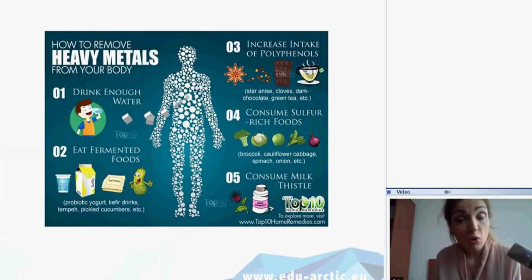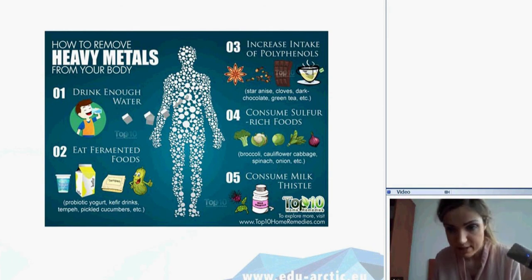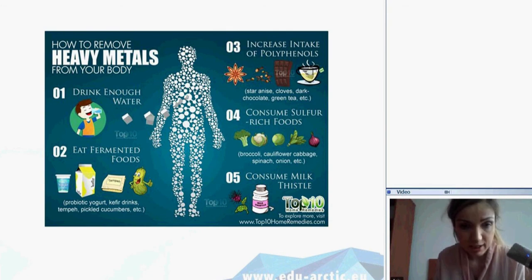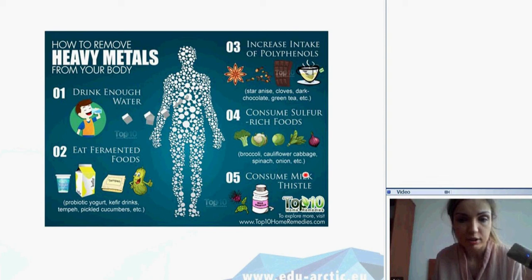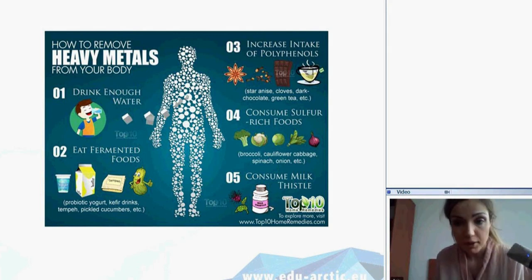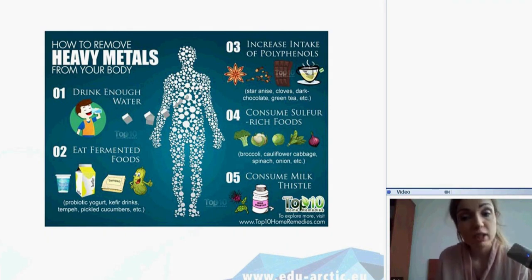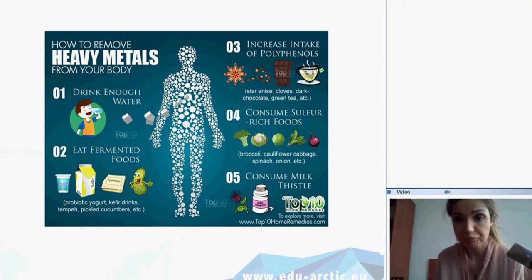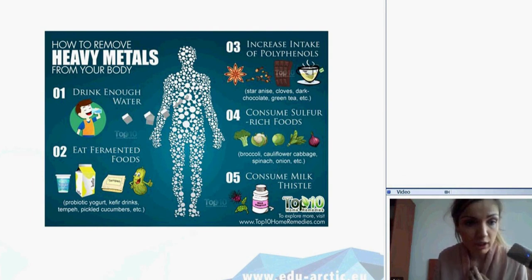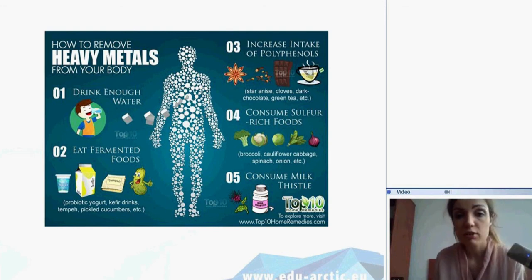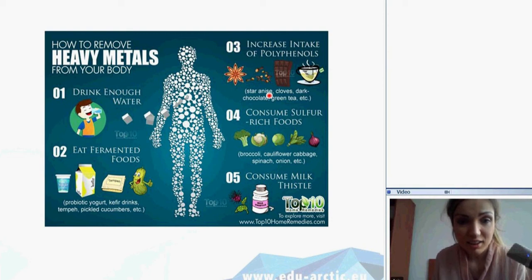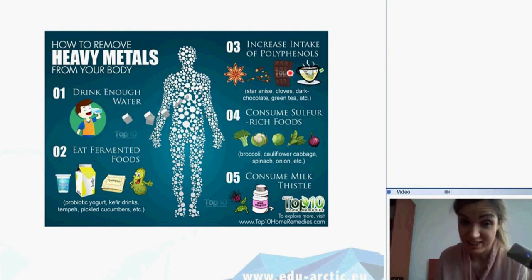Fortunately, there are ways to detoxify ourselves from heavy metals. For example, eating particular herbs like milk thistle, which is getting quite popular nowadays. Also, eating food rich in sulfur — such as broccoli, cauliflower, cabbage, spinach, and onion. Consuming lots of fermented food — like yogurt, kefir drinks, and pickled cucumbers — also allows us to detoxify from heavy metals. Drinking lots of water is good for detoxification, and interestingly, green tea and chocolate are also good for our health in this case.